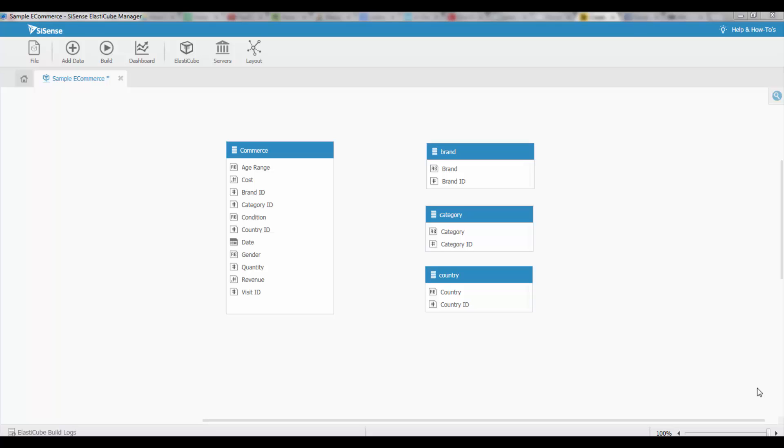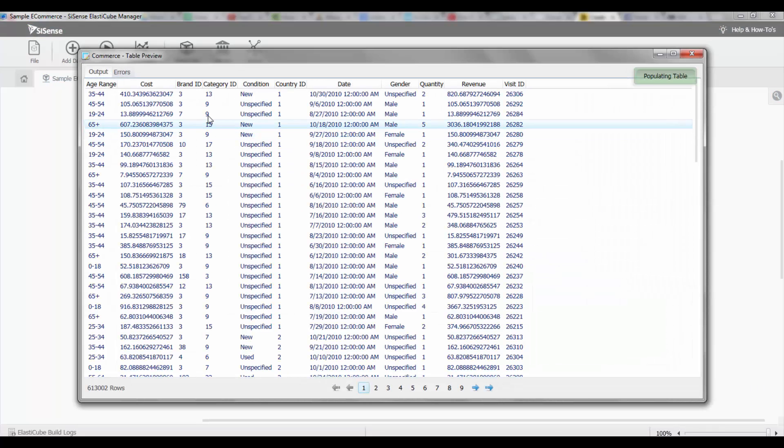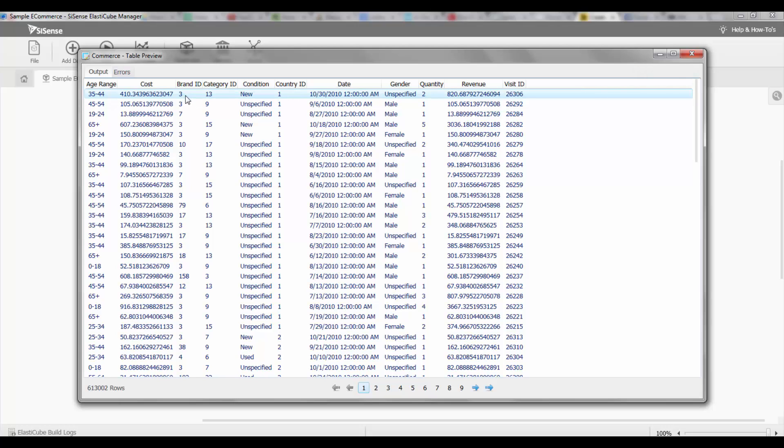This can easily be done in the ElastiCube by specifying which fields are connected. For example, over here we have a commerce table and if I look at each row I've got a brand ID, a category ID, and a country ID.